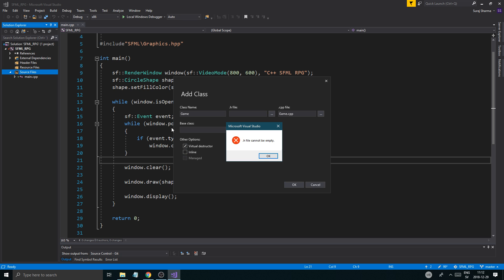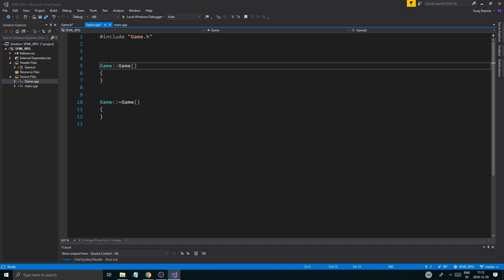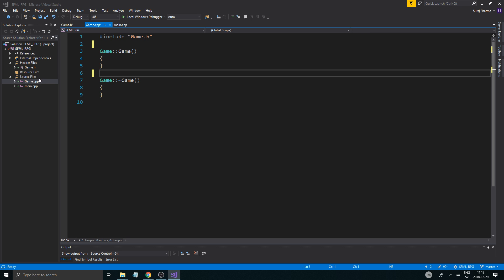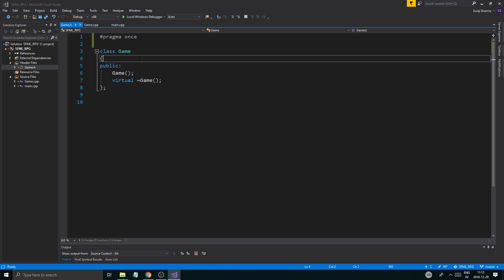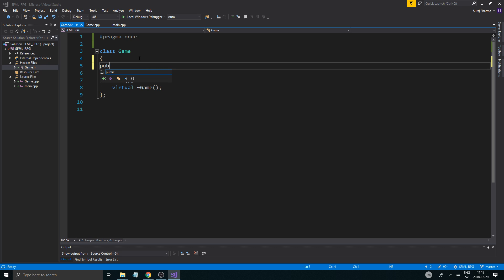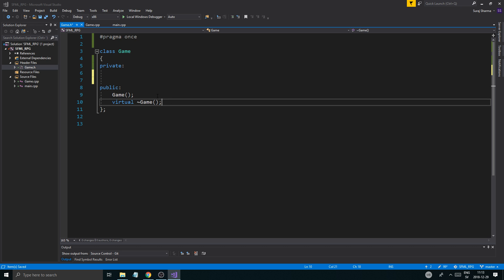I'll just leave it as a .h file and a .cpp file. No base class, no virtual destructor — you don't need to put that in here because we're not going to be doing anything with that. Game.h — I don't have my glasses on, I think it's correct. Once the Game class is created everything is going to crash, but that's just fine. Now we have our Game class — you'll get a header file and a cpp file. You should know C++ by the time you're watching these videos; if you don't, please check out those tutorials. Let's just add a private section.